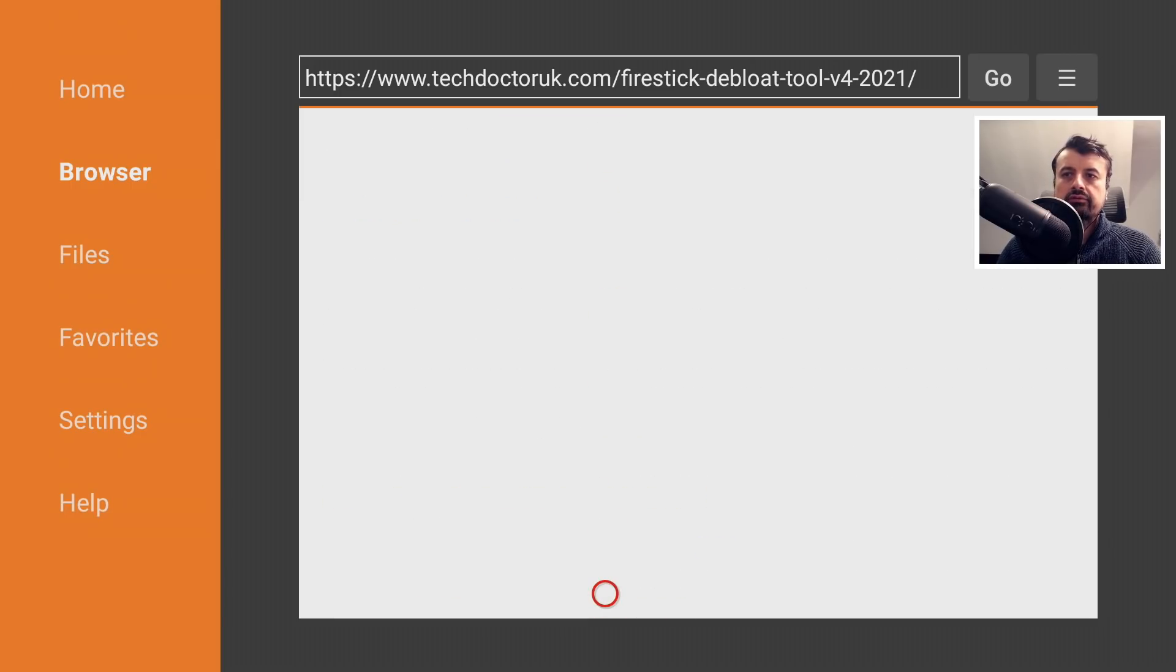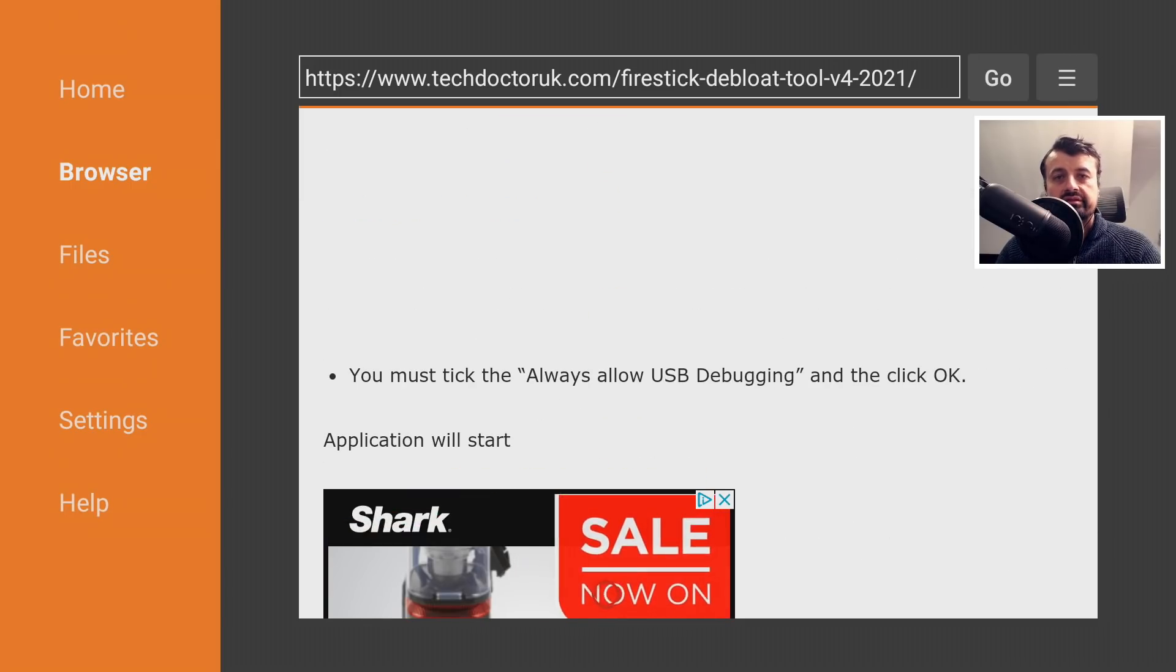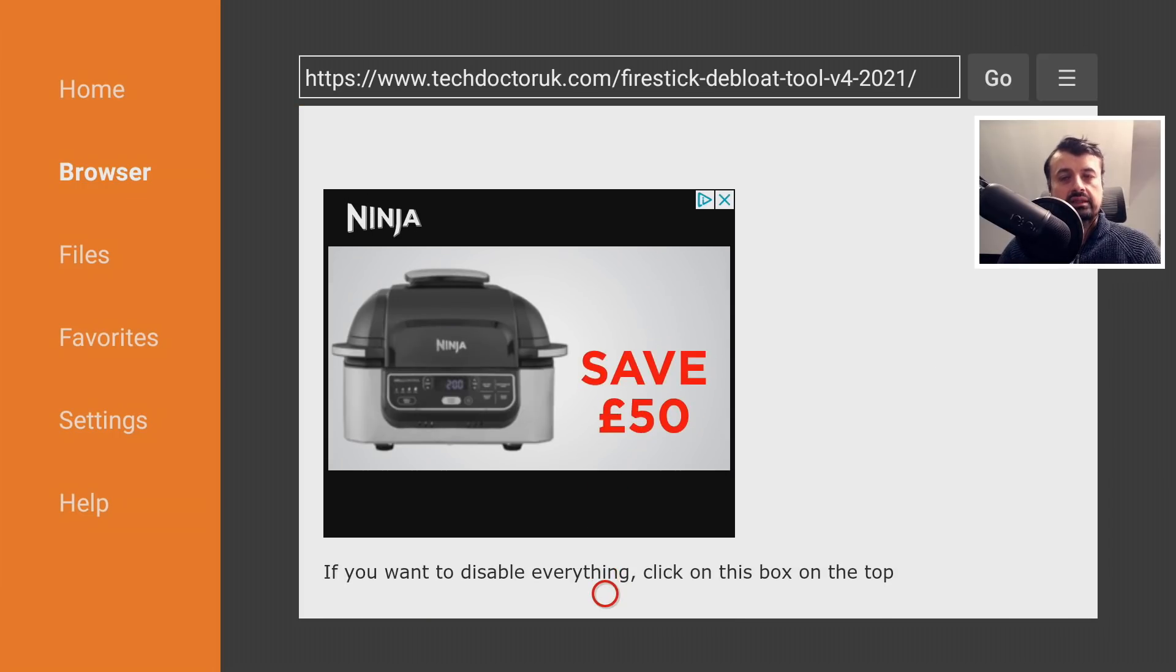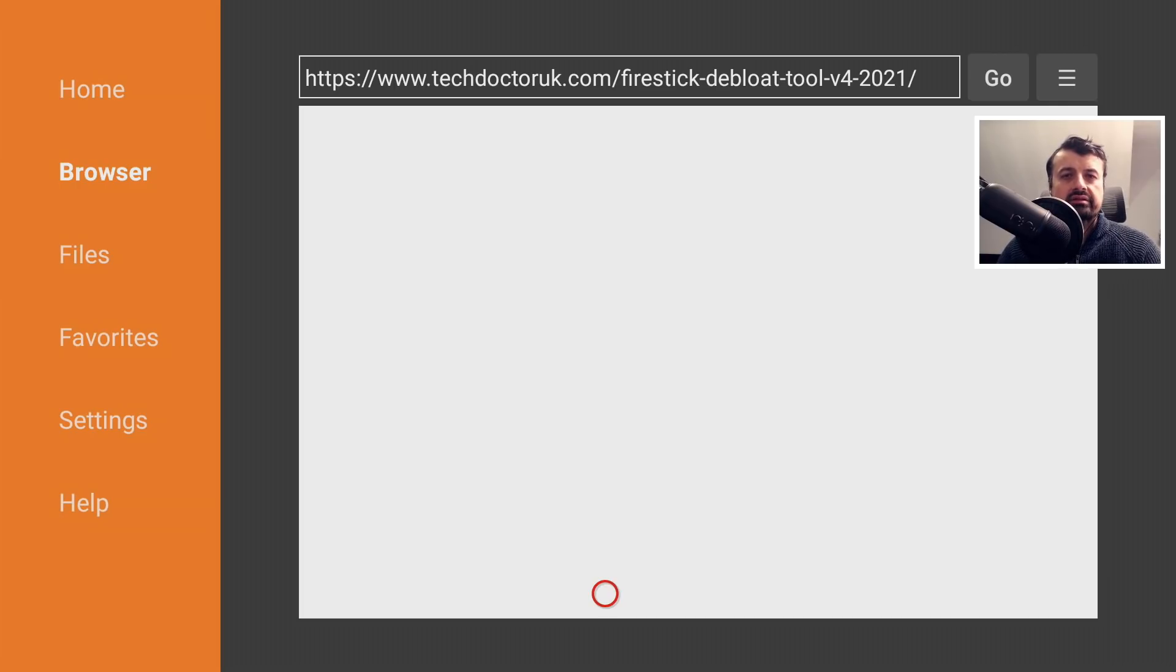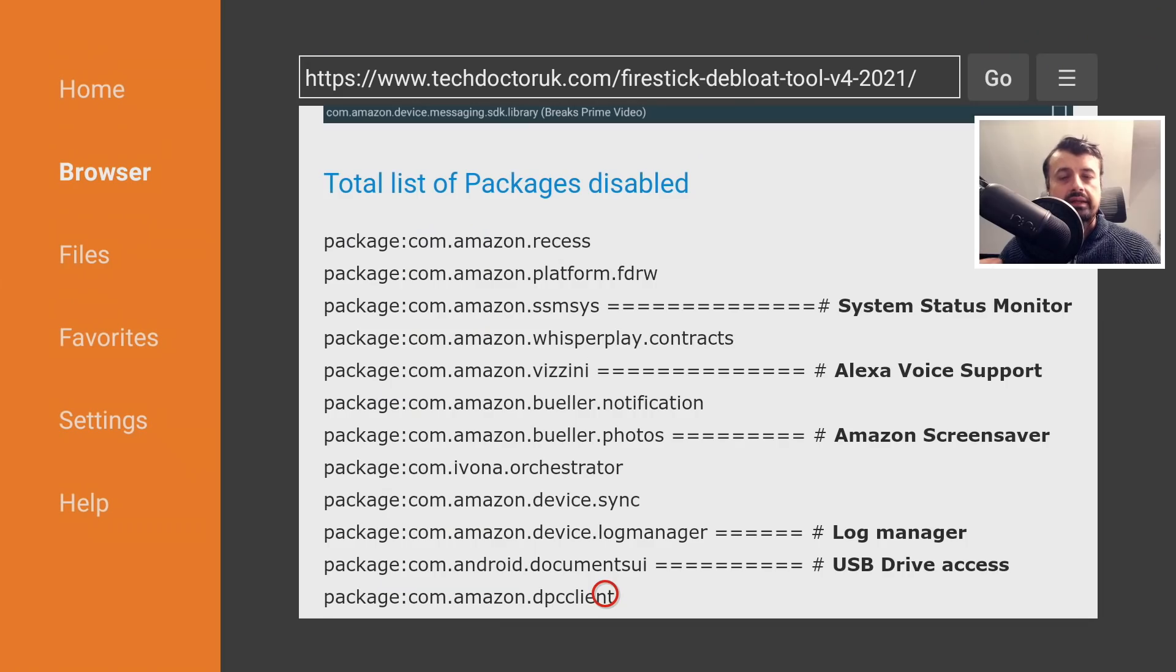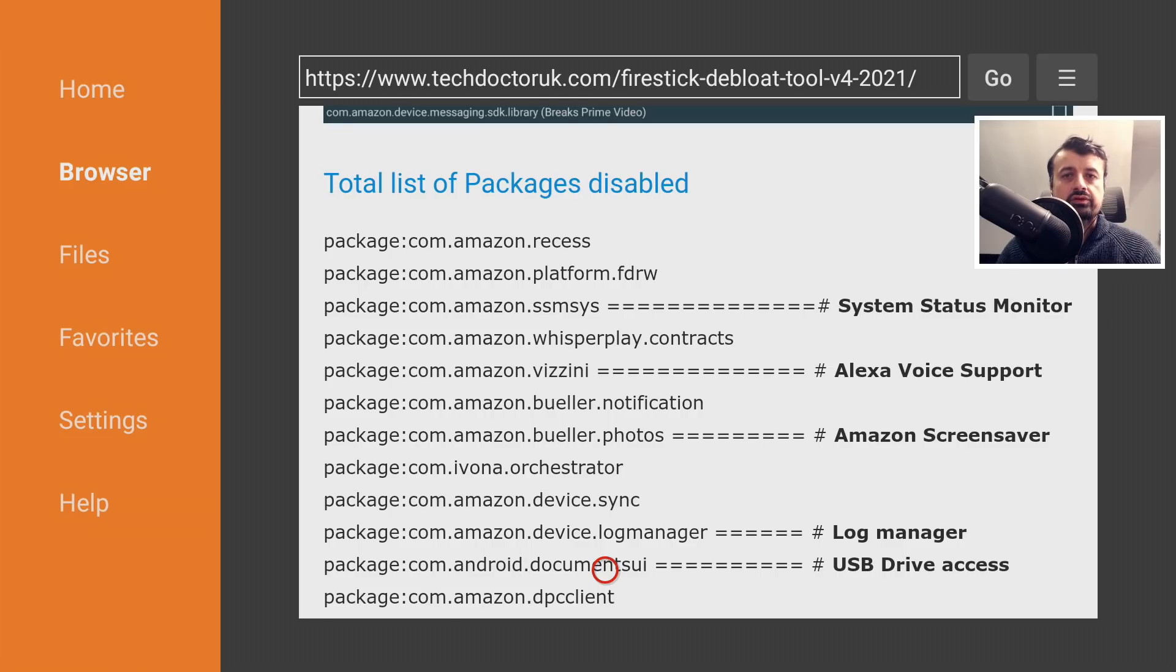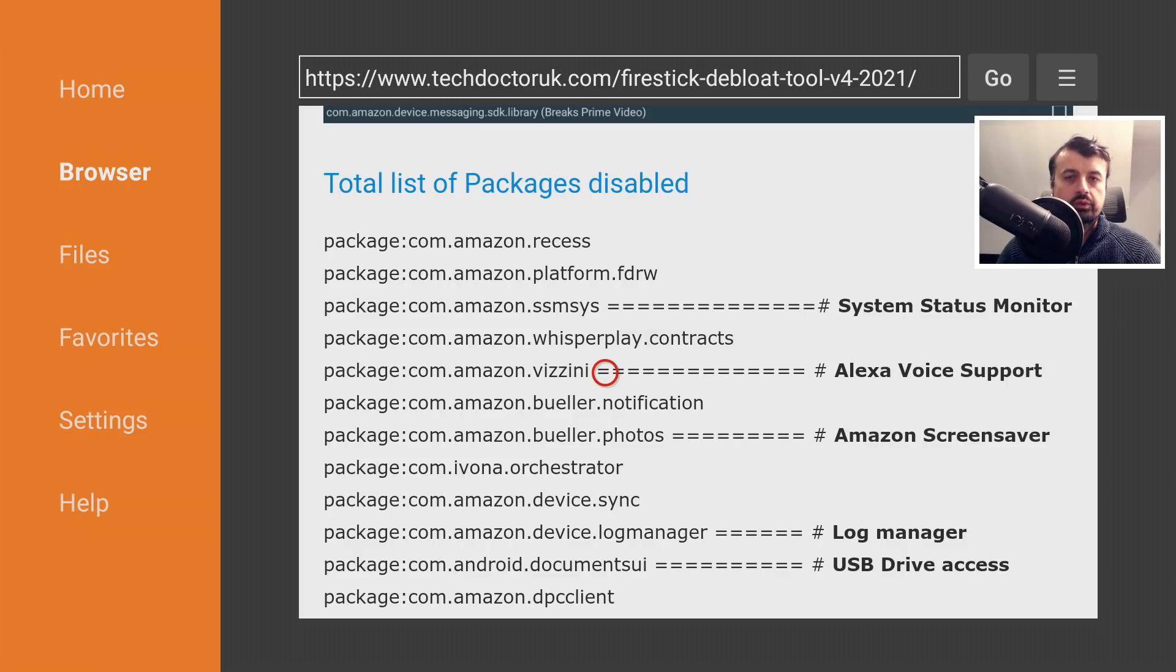The latest tutorial in the list will be how to get the latest version of the debloat tool for Fire OS 6 devices. The key thing you have to understand is that because you are disabling system processes on your device, certain things that were working before or certain applications may stop working. But the way I see it is if you're not using a certain application or service, there's no harm in disabling it.